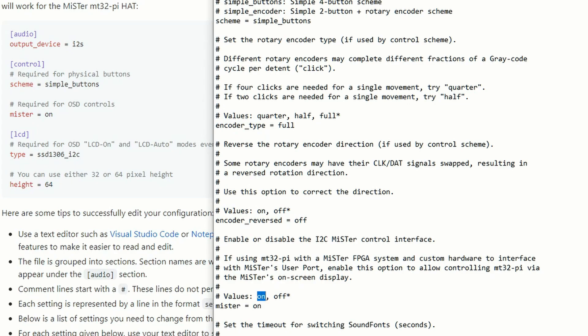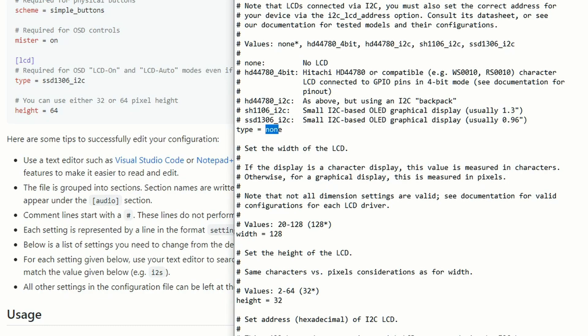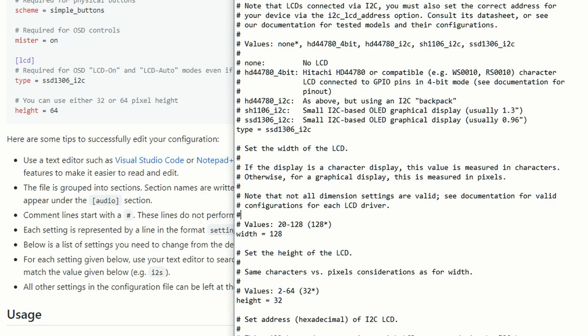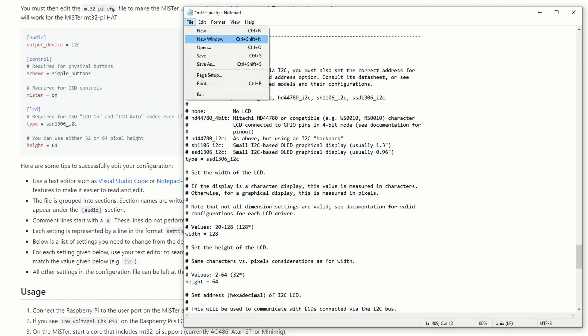Now we just need to change a couple things for that OLED screen. We need to say what type it is. You'll see it's ssd1306_i2c. We can just copy and paste that that way we know we don't type anything in wrong. Go ahead and copy it, and then you'll go ahead and highlight none, Control V, or if you're on a Mac, Apple V. I can't remember, I'm a Windows guy. And you know you're good. The only other thing we need to change now is the character height to 64. That will allow the screen to populate exactly how it should.